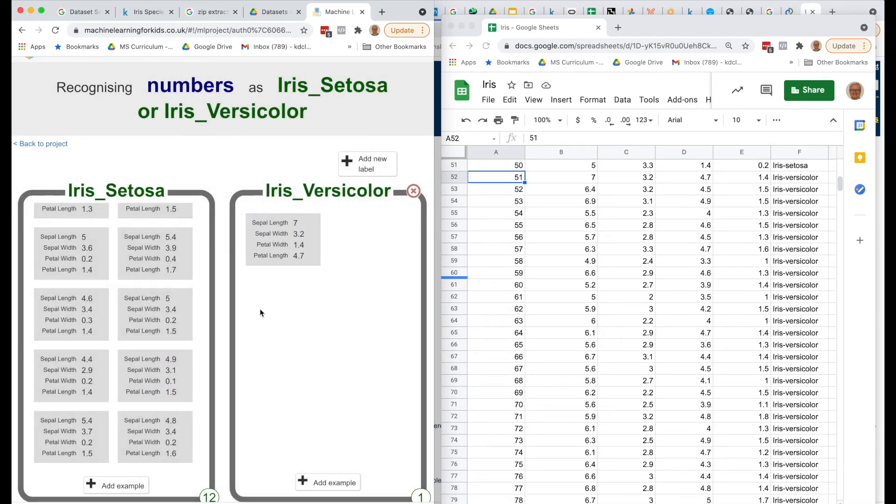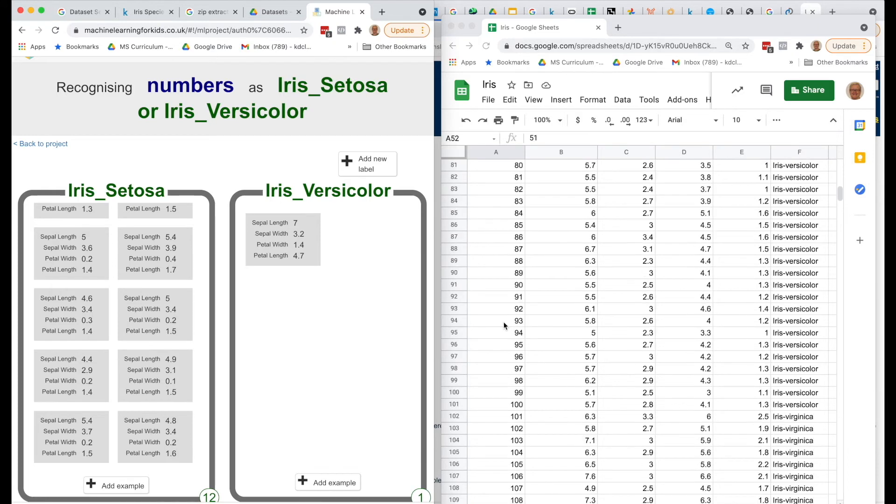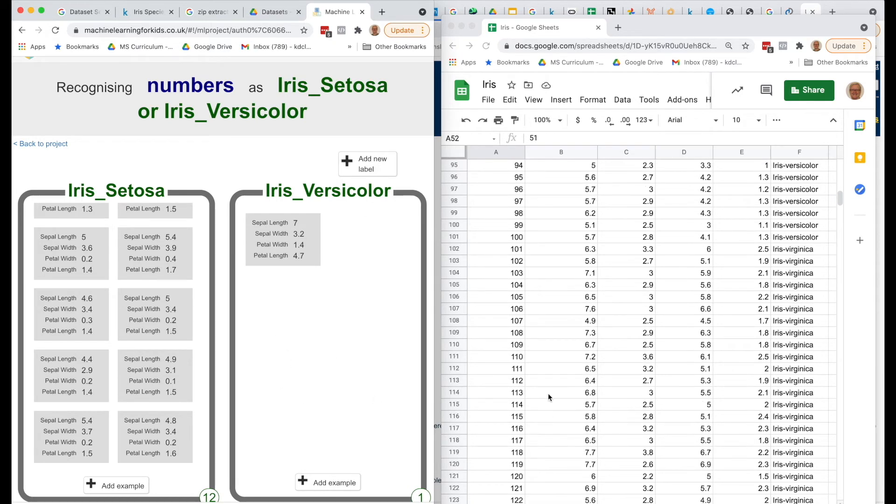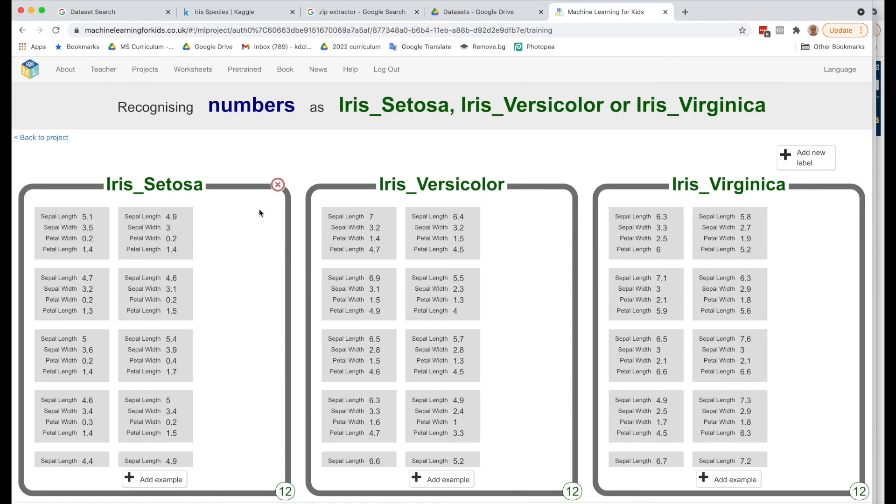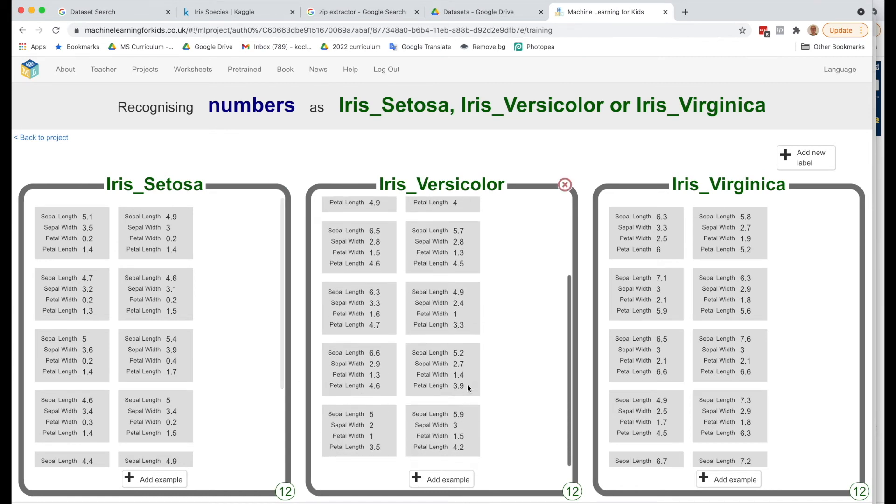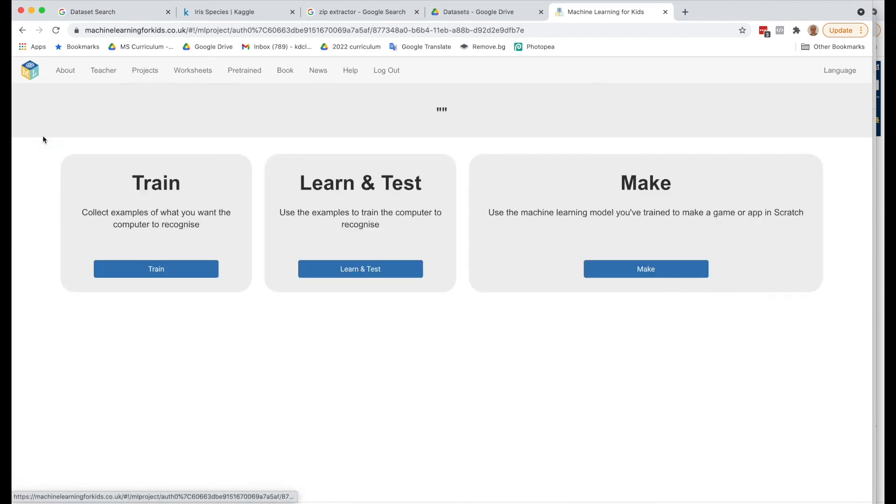And then finally, we'll add the third label, which will be Iris Virginica. So go ahead and add 12 examples for Versicolor and for Virginica. So now I've added in all of my examples, so I've got 12 examples for each of my three labels. When you do this, you want to make sure that you put the numbers in exactly. You've got this good set of data that scientists have recorded, and you want to be able to be accurate as you're typing them in. Once you've added your 12 examples for all three, click on Back to Project.